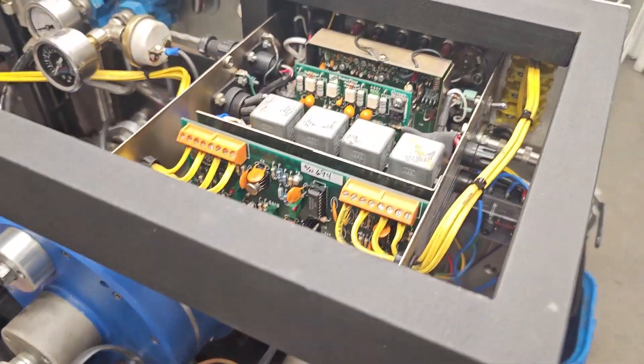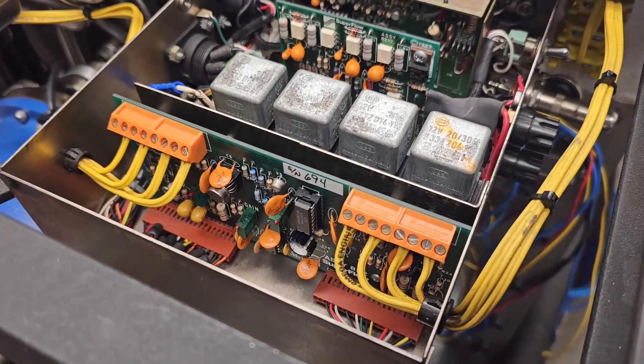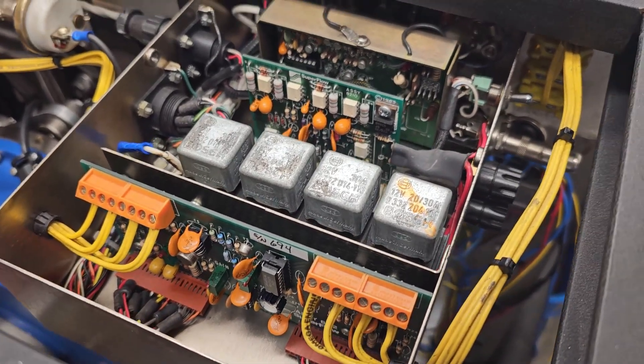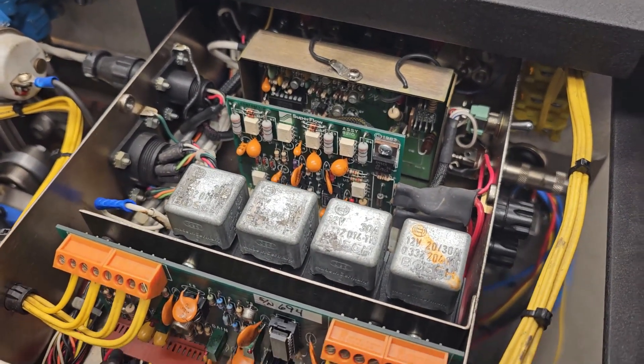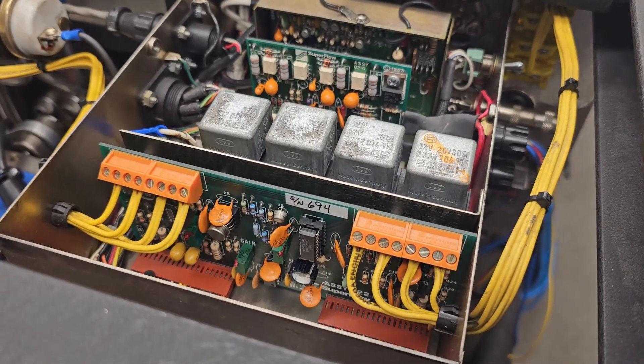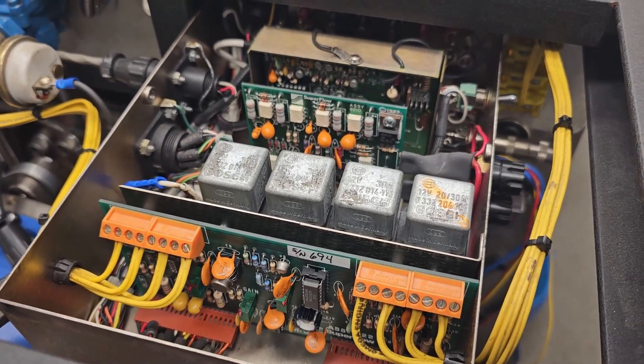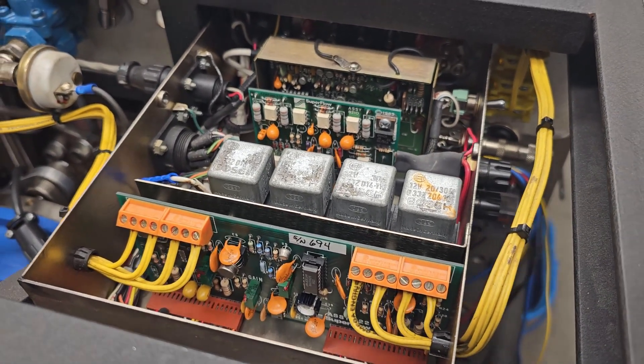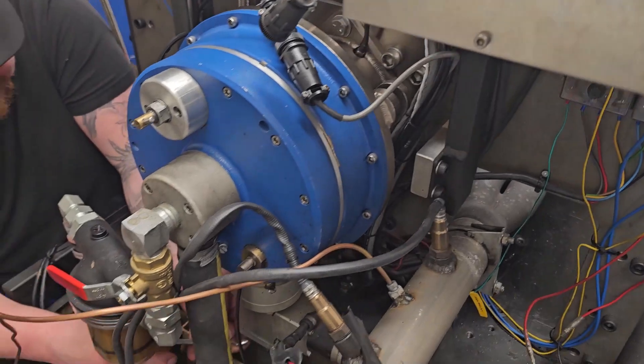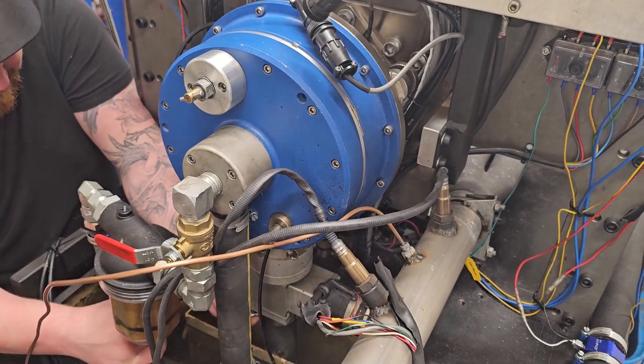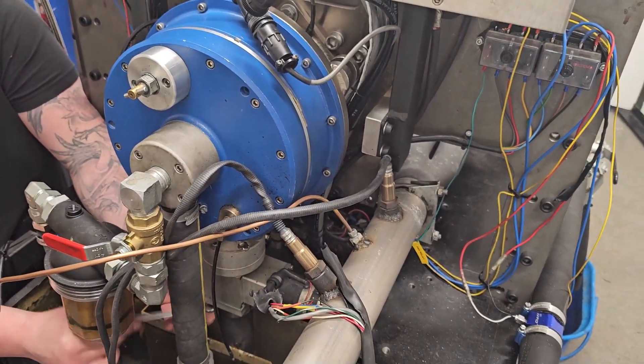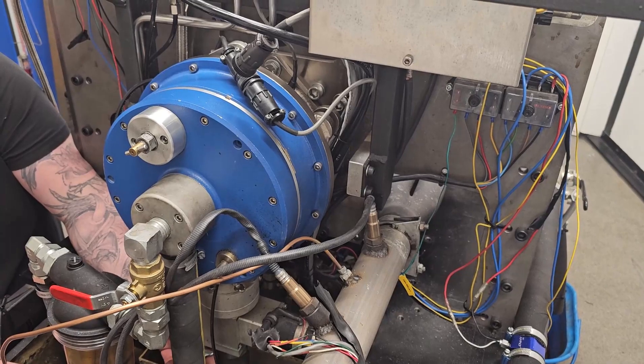Here you see the Superflow electronics, looks like it is from the 80's or something, so it is all good to be updated now. The brake looks to be in excellent condition. Yeah, let's go.